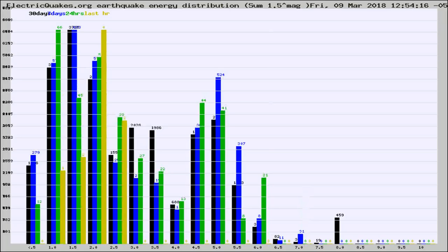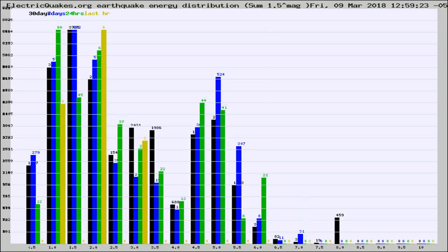Different colored columns are for 30 days, 7 days, 24 hours, and the last hour.